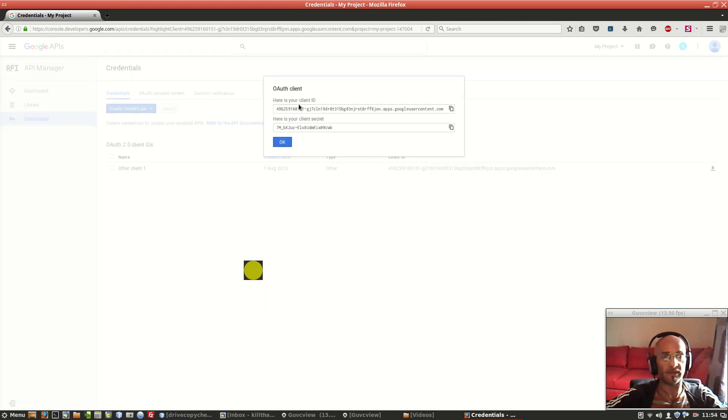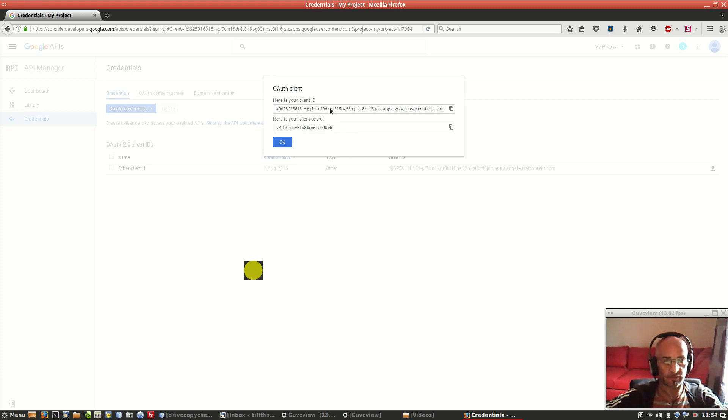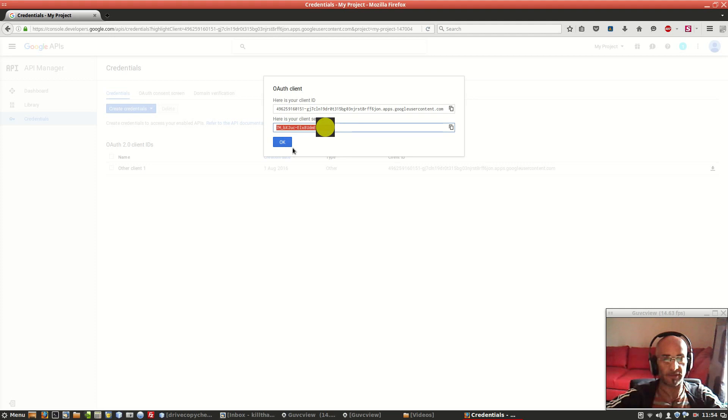And this is the client ID and the client secret, so you have to copy this and copy this. Let's click on okay.